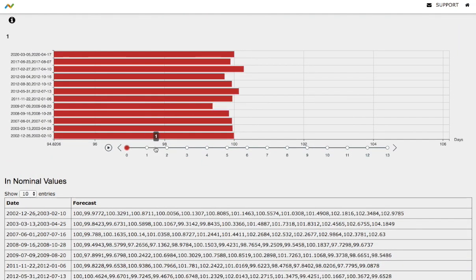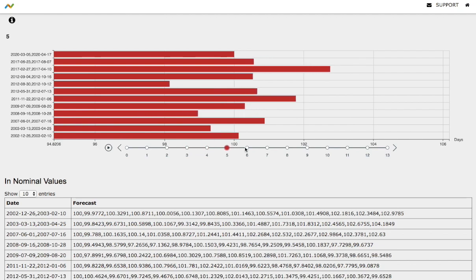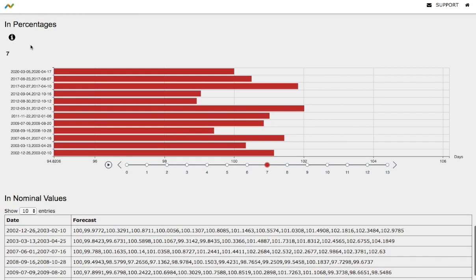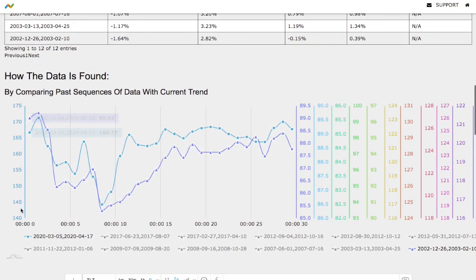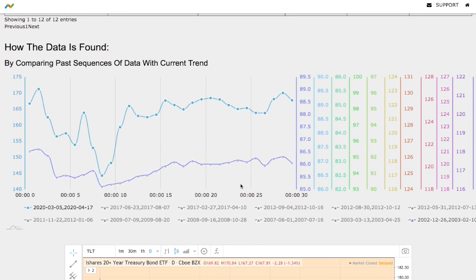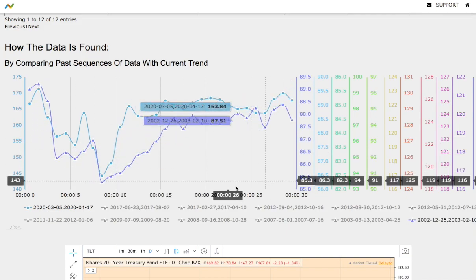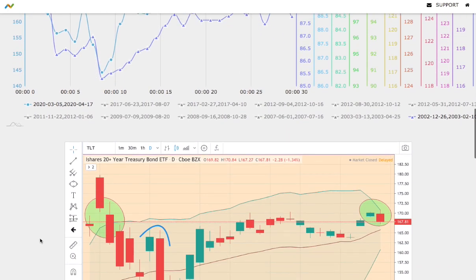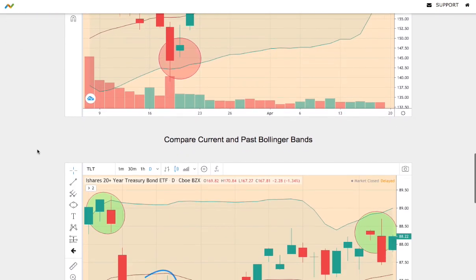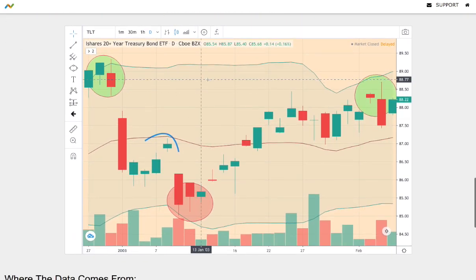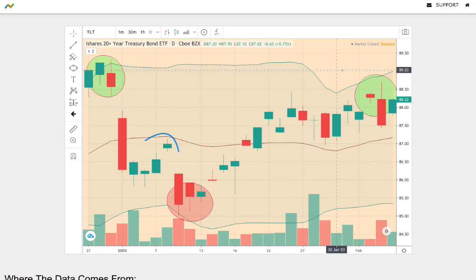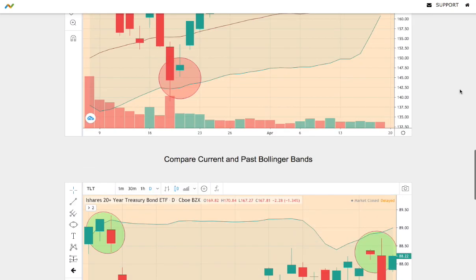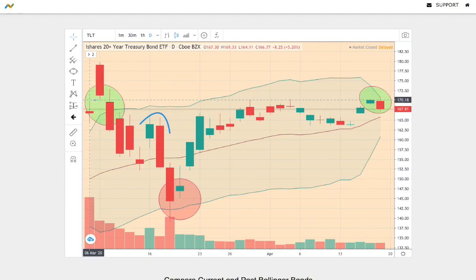Looking at the day-by-day forecast for TLT — one day out through seven days out — we focus on the model that best matches the current trend. The current trend is shown as a line graph, and the best matching historical trend I found dates back to December 26, 2002 through February 10, 2003.